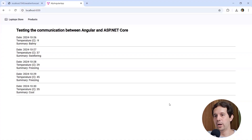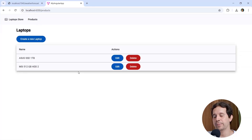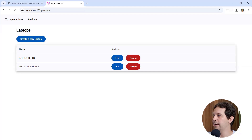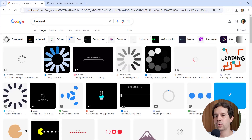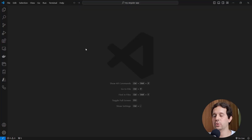Here we are in the application that we have been building. If we go to products, we're going to see that for a moment, for like 2 or 3 seconds, the screen doesn't show anything, and that is not a good user experience. Therefore, what we want to do is use a loading GIF so that when the user has to wait for something, they know that they have to wait. Let's come to Google and search for a loading GIF — I can choose whichever one I want. I will use this one, copy it, and come back to Visual Studio Code.